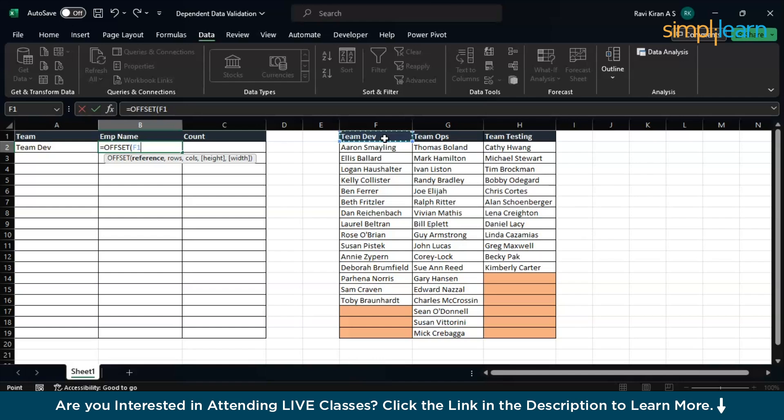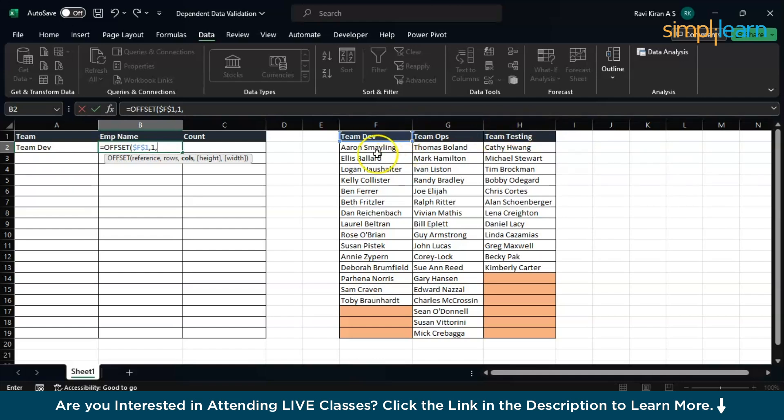This is the offset reference or the beginning cell which I will be giving to my offset formula. Let's fix that cell by using the function key F4 on the keyboard. We have fixed it. Now the rows. You want to extract cells from one row, so give one. Now the columns. So far so good, but we don't know from which column to select the data. We have three columns over here.